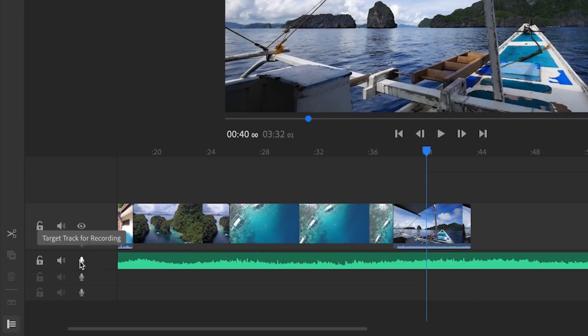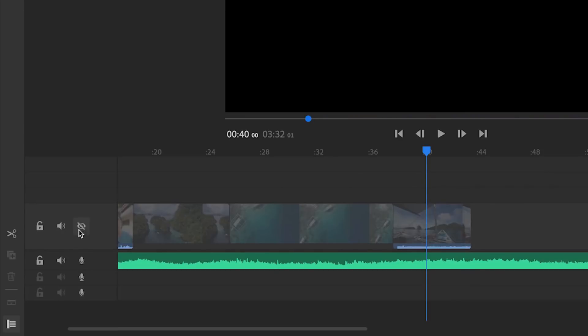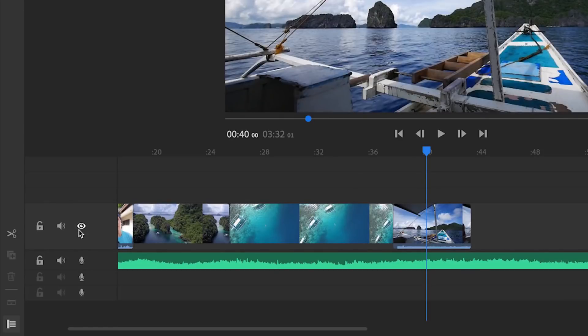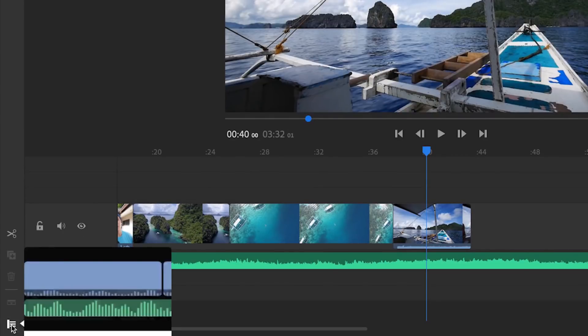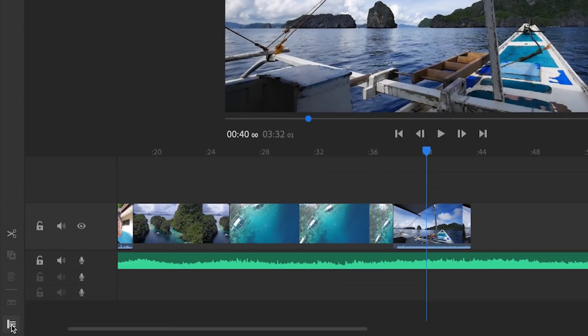I can mute or unmute an audio track. I can actually go and record a voiceover straight from here, or I can just hide and show a video clip. Again, I can expand and collapse these as I need to depending on the interface that I would like to work with.